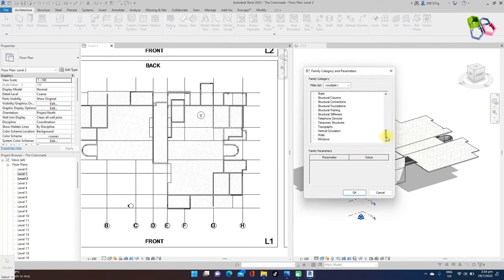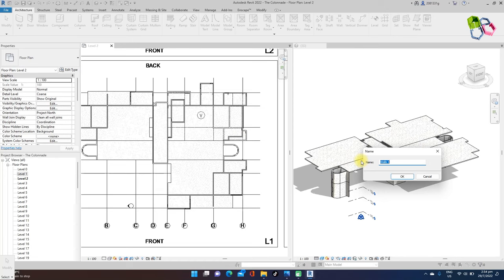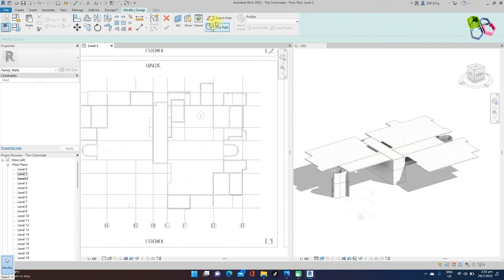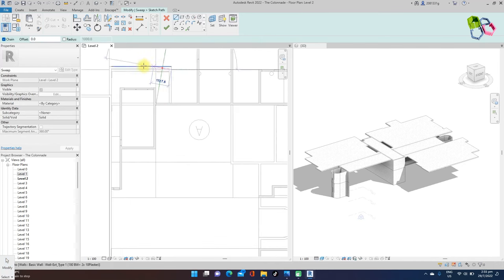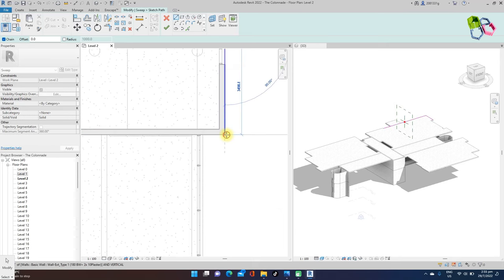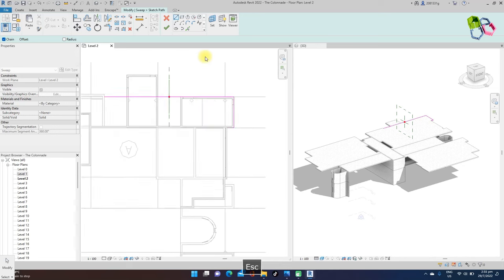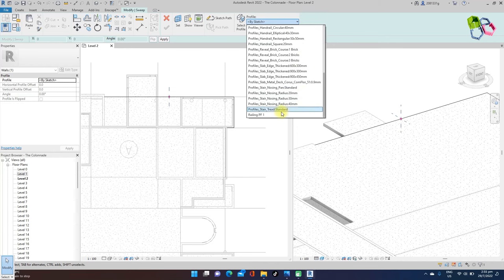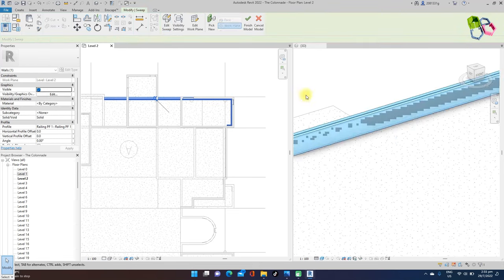After creating the floor on level 2, I need to place the concrete railing. Go to architecture, component model in place, using wall family category. The name will be 'Railing Dive is Back.' Then OK. I need to sketch for the sweep path using the sweep command tool. I will place here, here, and here, ending at this wall. Then OK. I need to place the railing profile one. The position is correct, then end the process.